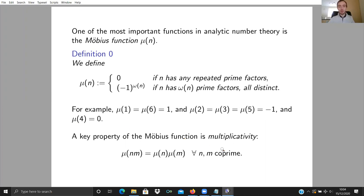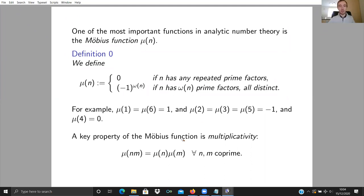A key property of this function, resonant with the title of my talk, is that the Möbius function is multiplicative. That means mu(NM) = mu(N) times mu(M), provided N and M are coprime. The coprimality of N and M means the no-repeated-prime-factors condition splits up separately for N and for M, since the prime factors of N and M don't interfere with each other. Then the parity just splits up as the parity of N and the parity of M.